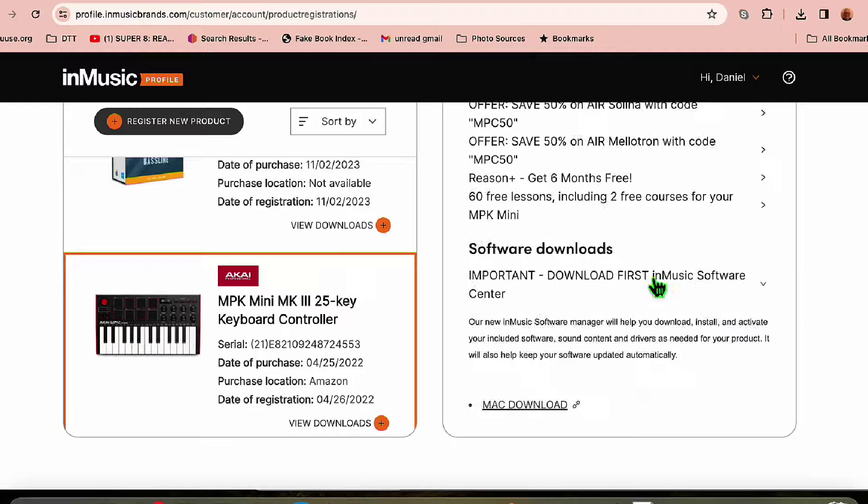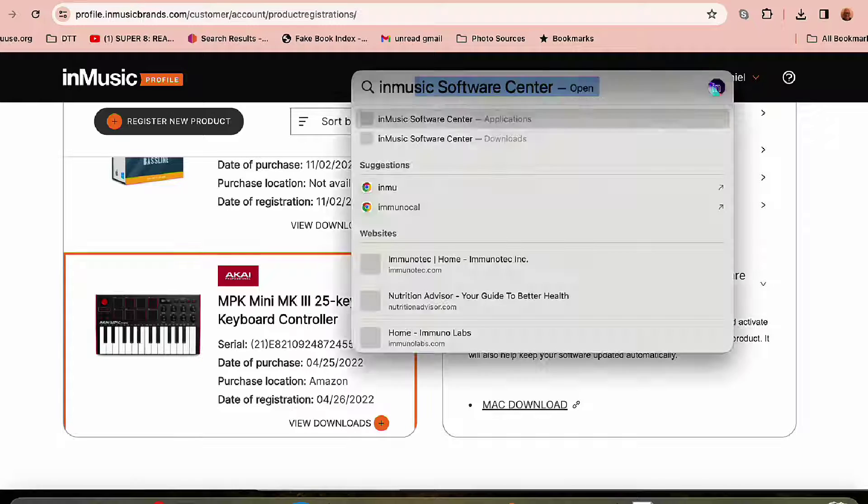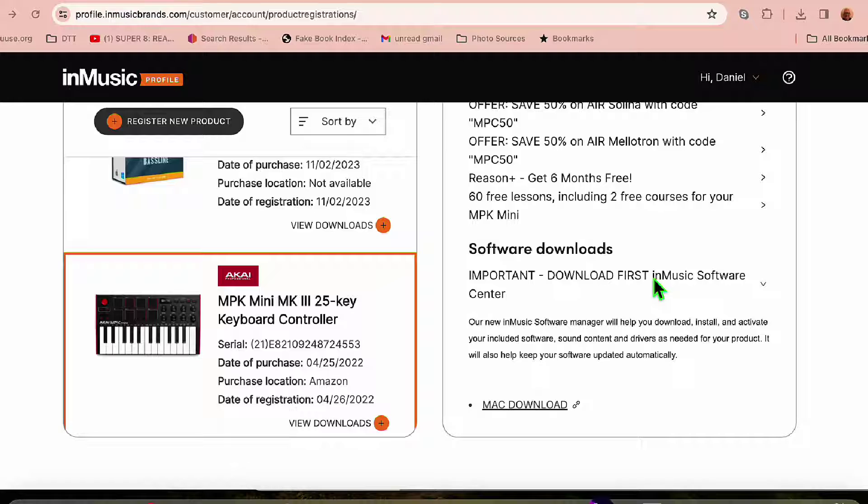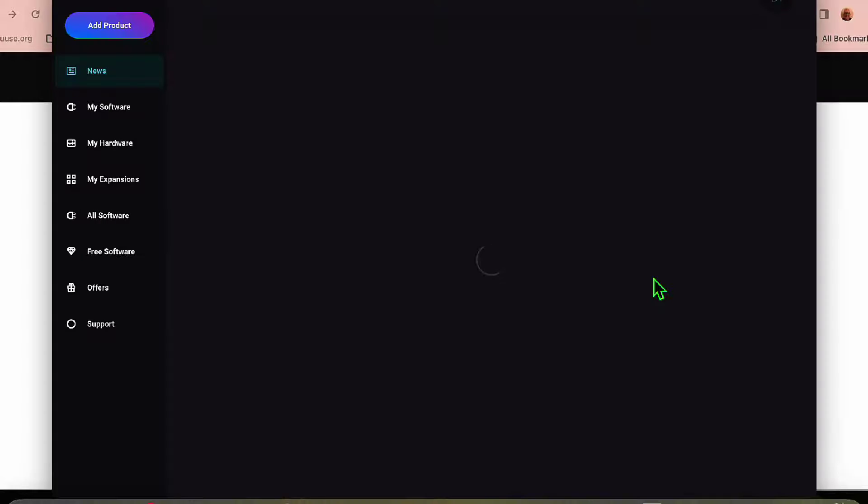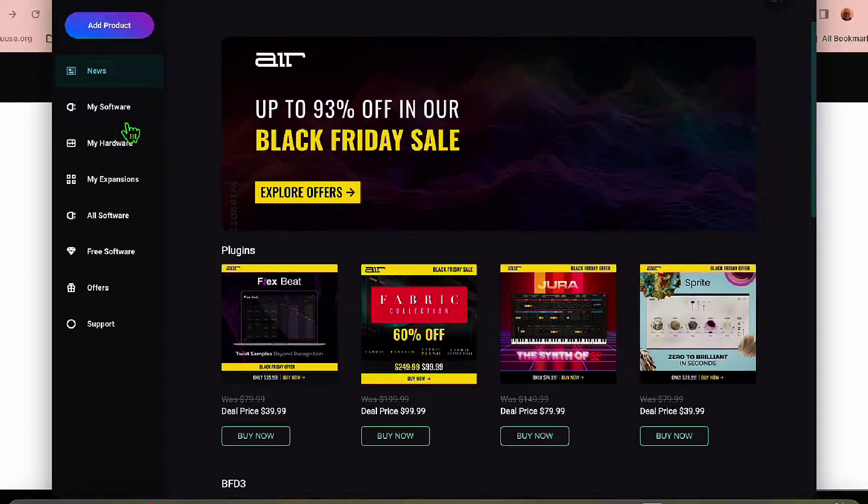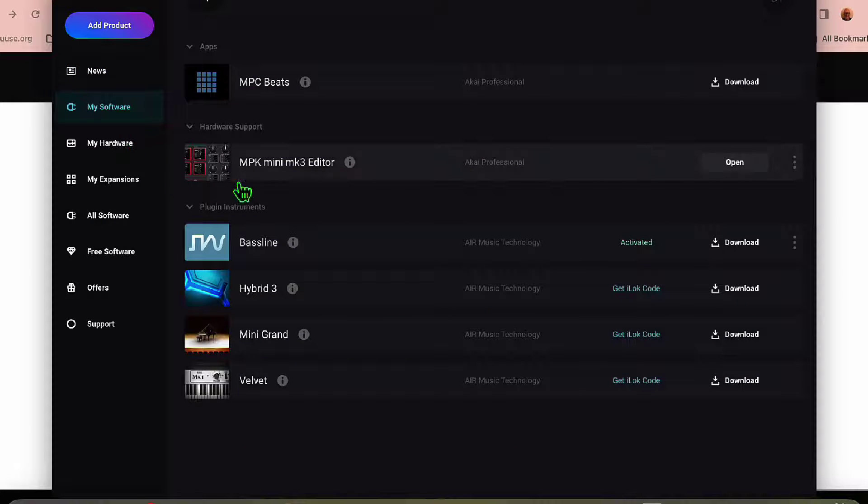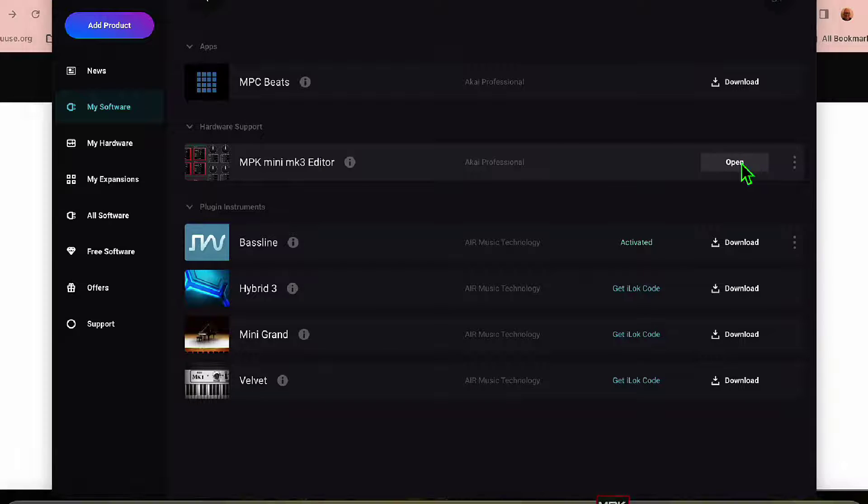You need to get the InMusic software center. Once you download that and install it, it'll bring you to a menu, and from there you can launch your MPK Mini program editor.